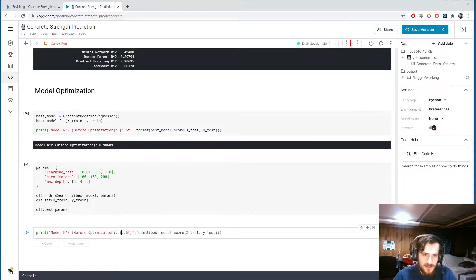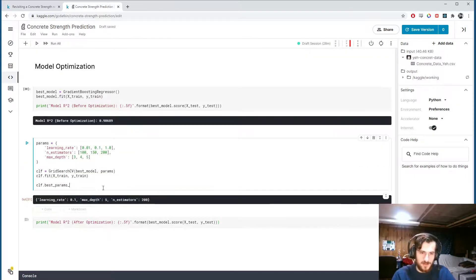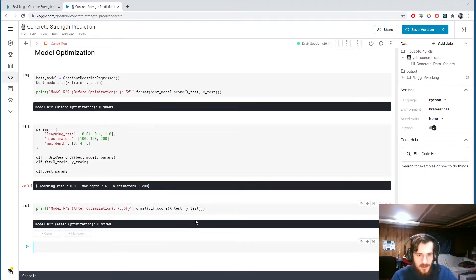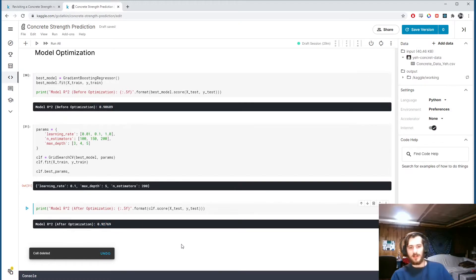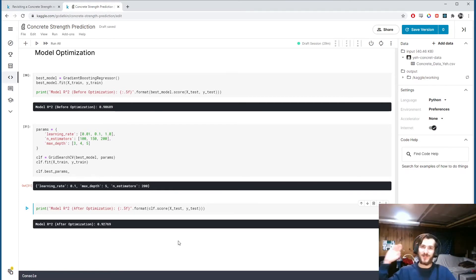The grid search found that a learning rate of 0.01, max depth of 5, and 200 estimators worked best. Evaluating clf on the test set, the R² score improved from 0.906 to 0.928 after hyperparameter optimization. That wraps up today's video — thanks for watching, subscribe and hit the bell for more content, and leave any comments below.